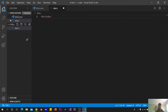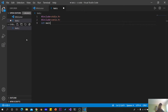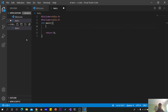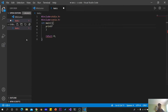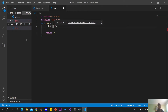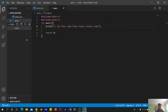Include stdio.h and conio.h. Add an int main with return 0. I have a simple print function — printf. I ran this code from Visual Studio Code. Save the file, then go to Terminal.